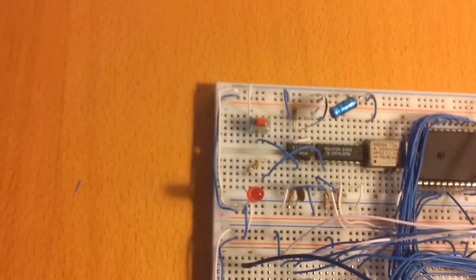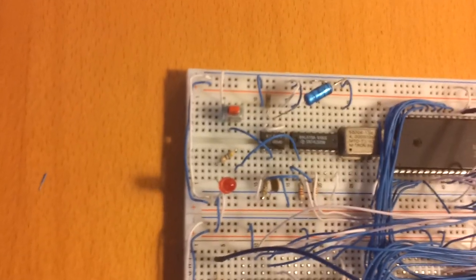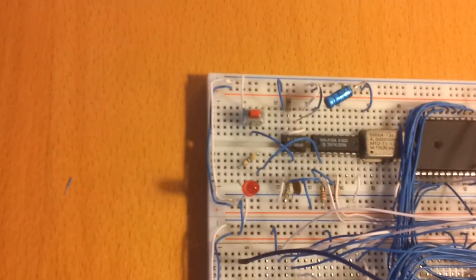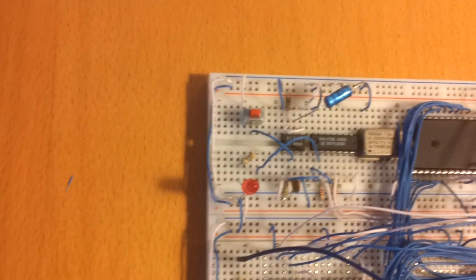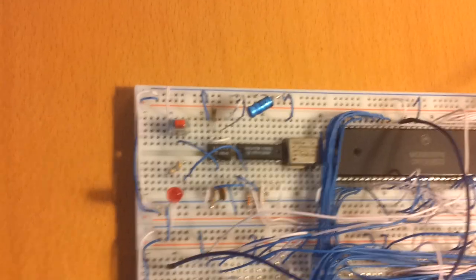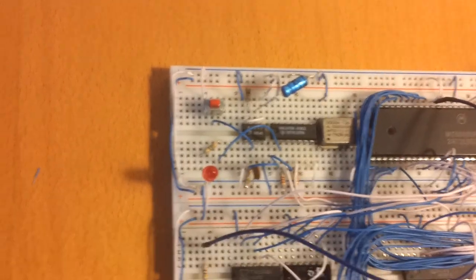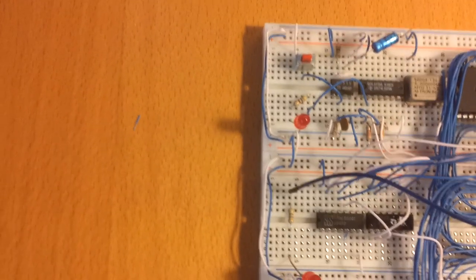This is the new build, so I have a reset circuit on here based off a 555 timer and an inverter circuit. And there's a push button reset as well, it also works on the power on.